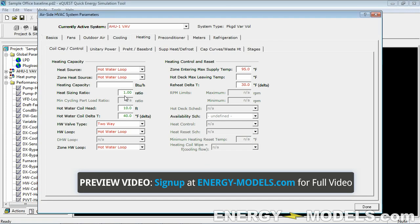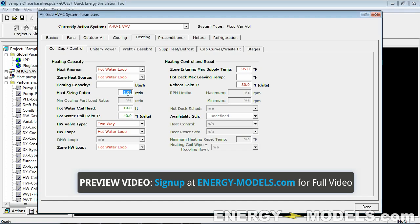For the heat sizing ratio, we could put this at 1.25. In fact, this doesn't really matter because we're going to end up oversizing the boilers.